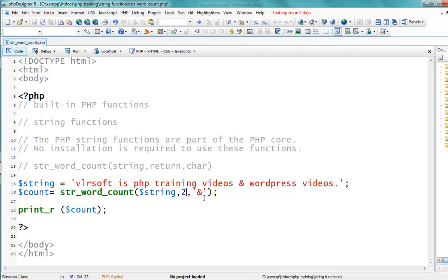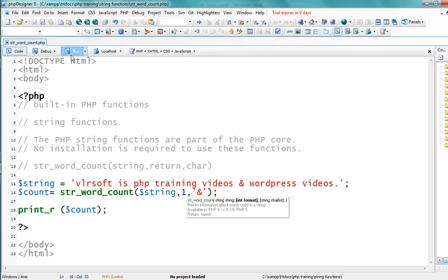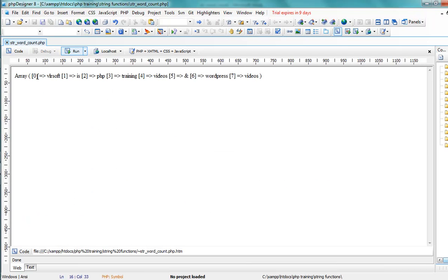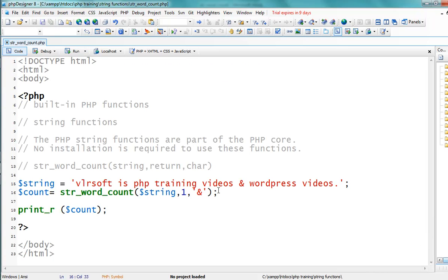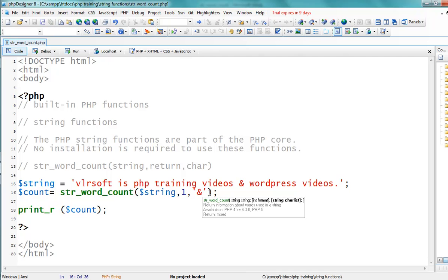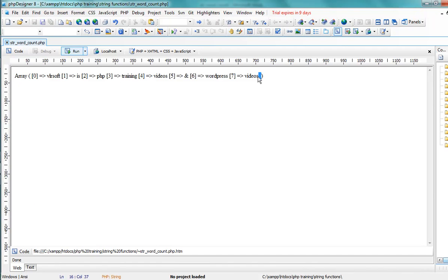Four is videos, five is the ampersand symbol, six is WordPress, seven is videos. Now I also want to consider the dot character, so I add underscore and dot as the char argument. The dot is now included on the seventh string element. The output confirms dot is treated as part of the word.